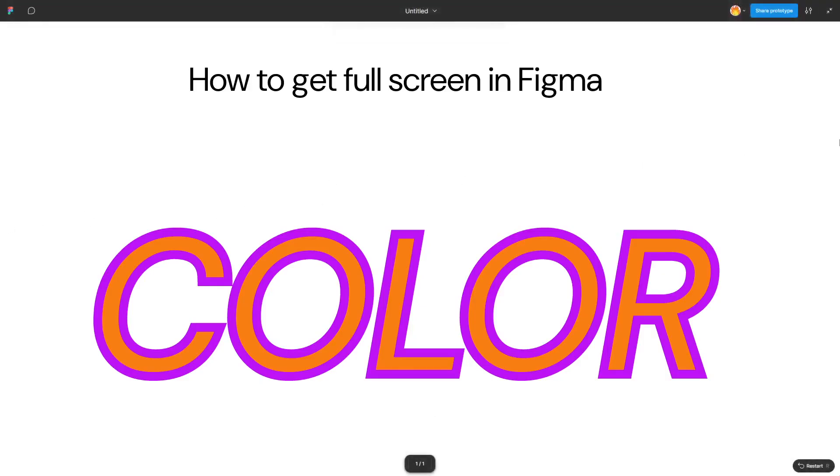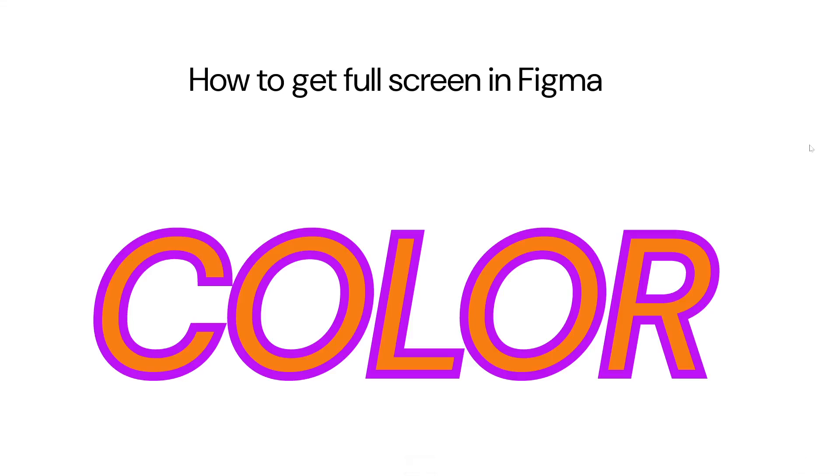This is really the purest way to see your design, free from all distractions. And there you have it, you're now in full-screen mode in Figma. Super simple, right?